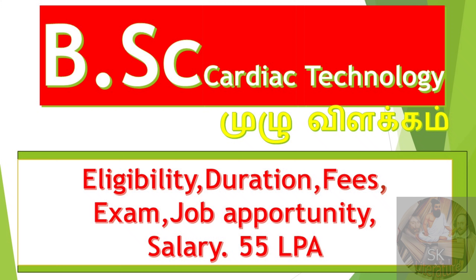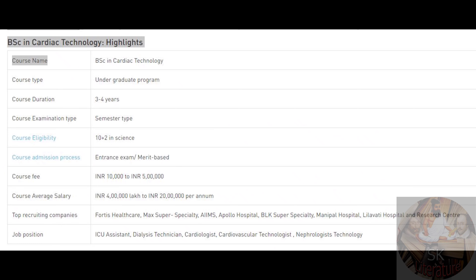This is a UG course. UG is an undergraduate course. That is the basic course. Cardiac Technology is called Cardiac Technology. The course duration is 3 to 4 years. The exam type is semester exam.